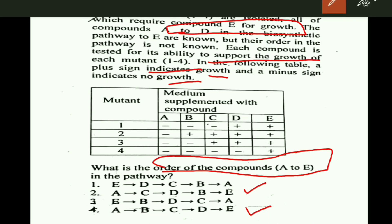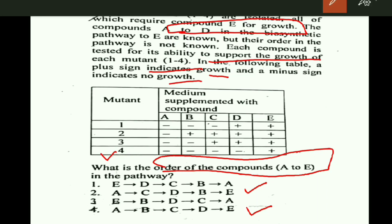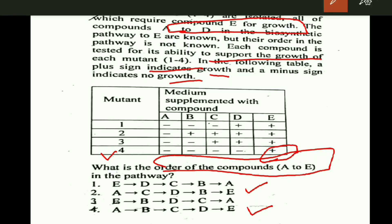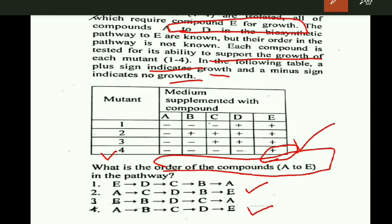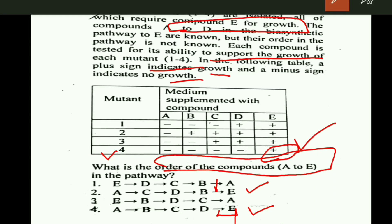Mutant 4, when placed in media containing A, B, C, or D, shows no growth. This suggests that compounds A, B, C, and D are found prior to mutant 4 in the pathway. But when mutant 4 is placed in media containing compound E, there is growth. This suggests that compound E is found in the pathway after mutant 4, so mutant 4 is placed either here or here in the second case.